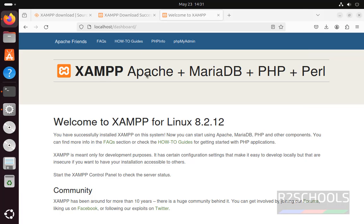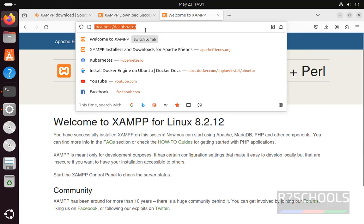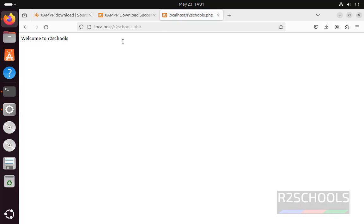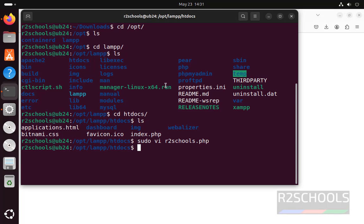Now go to the browser, remove this dashboard and give the PHP file, that is php.r2schools. See, this is the output from this PHP file.